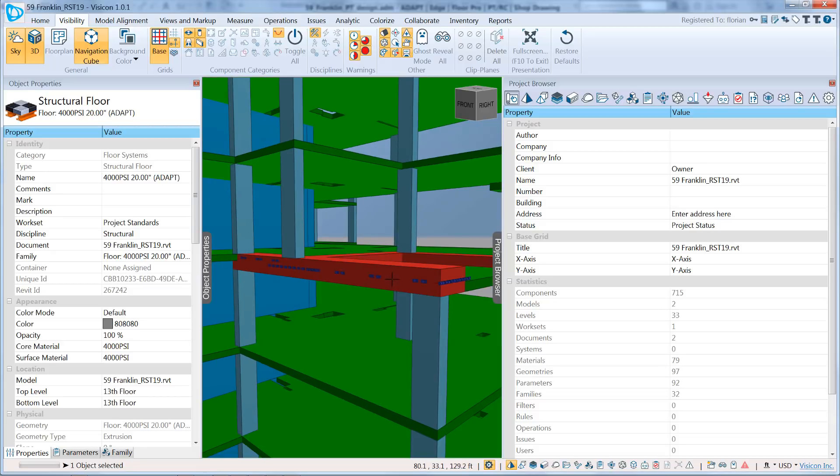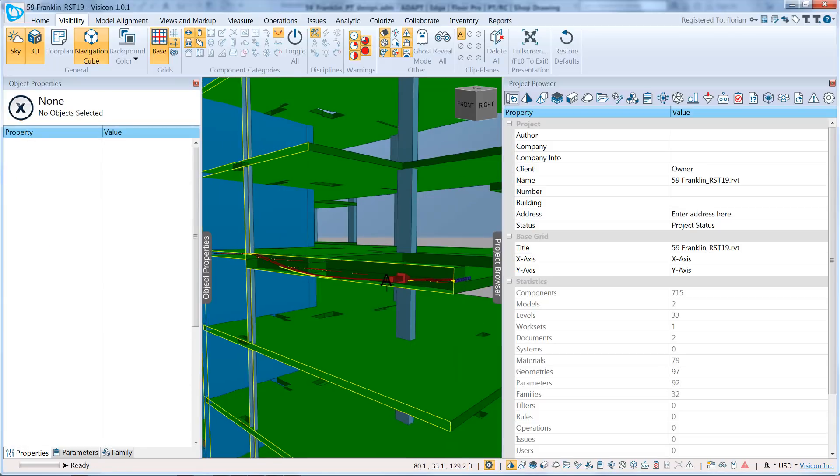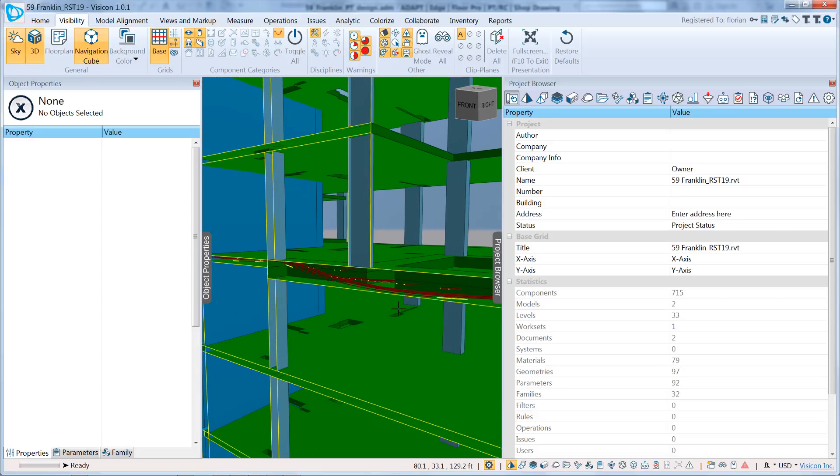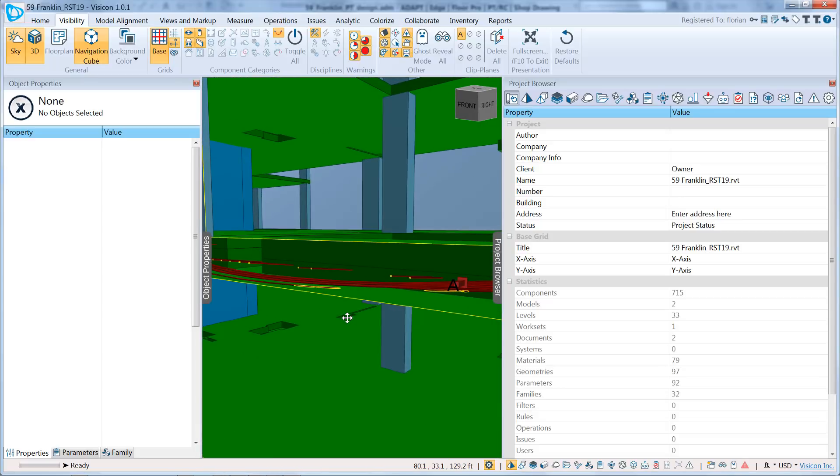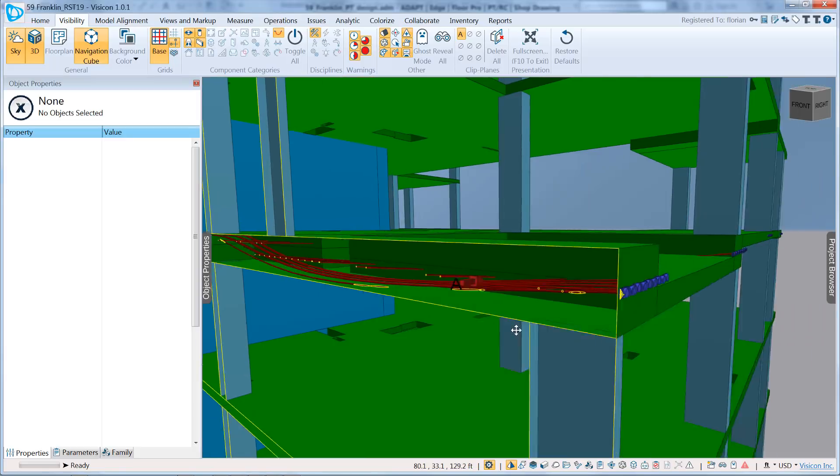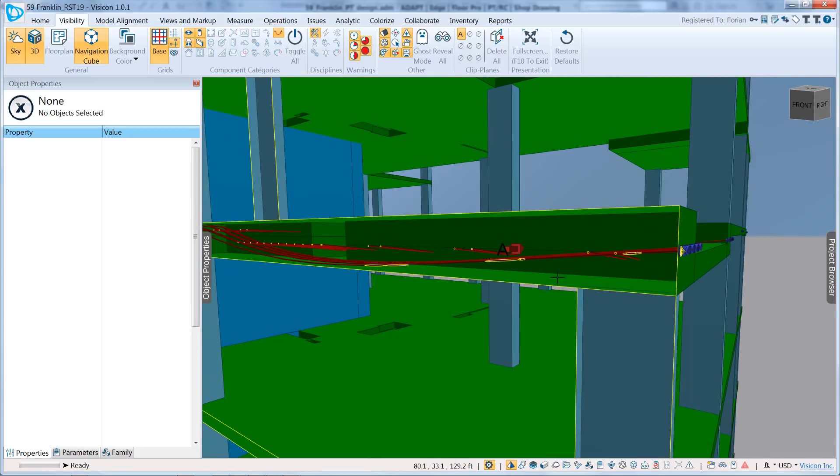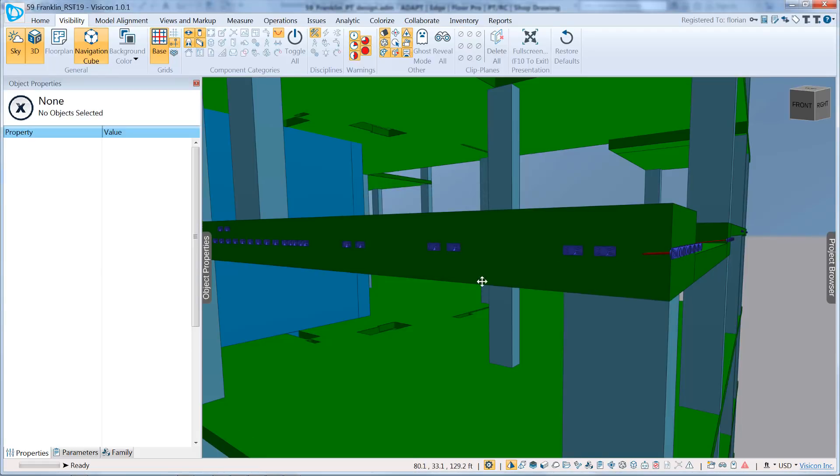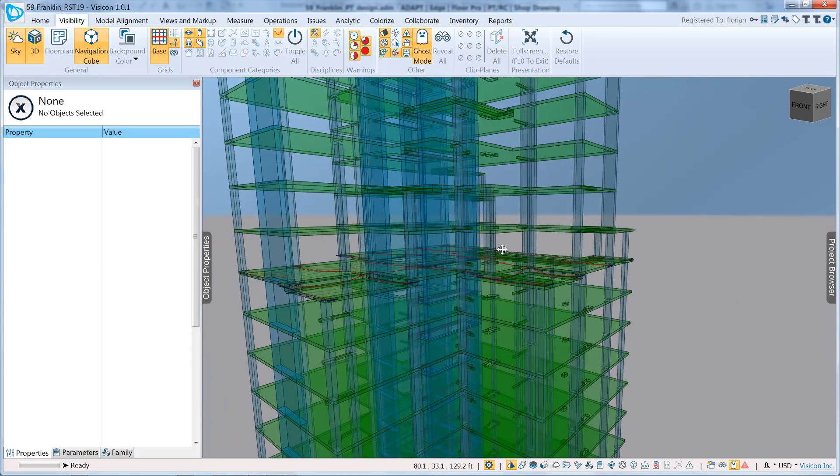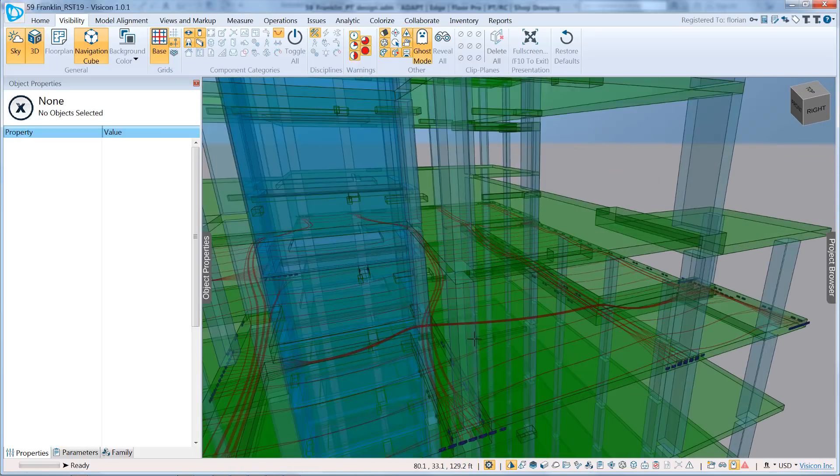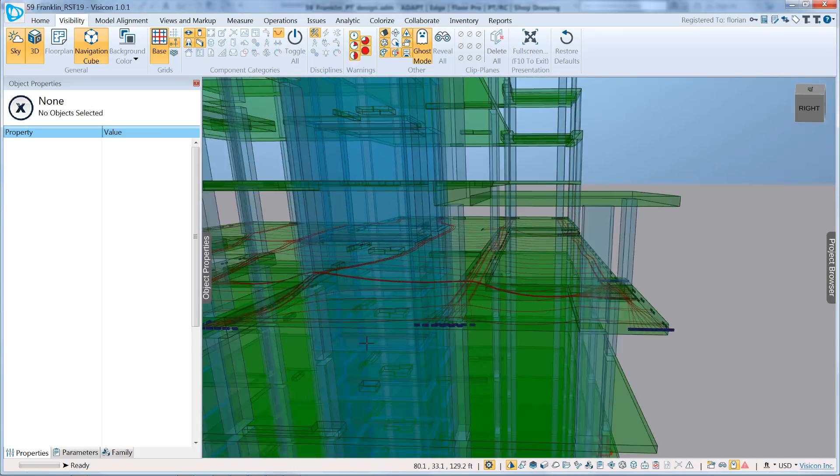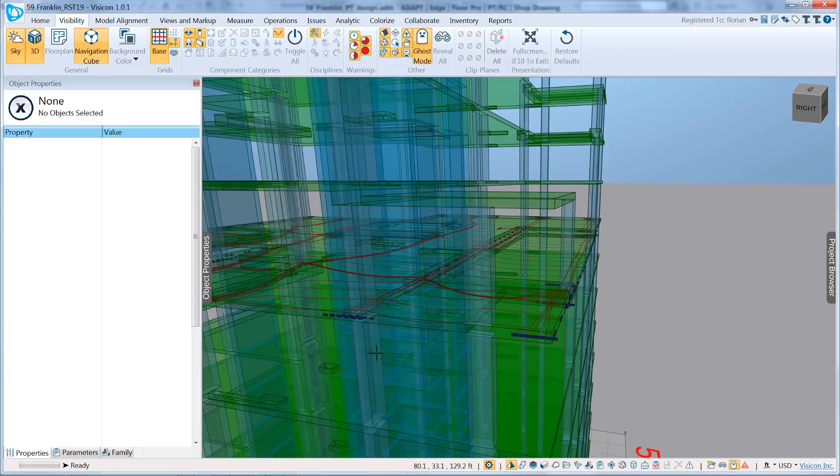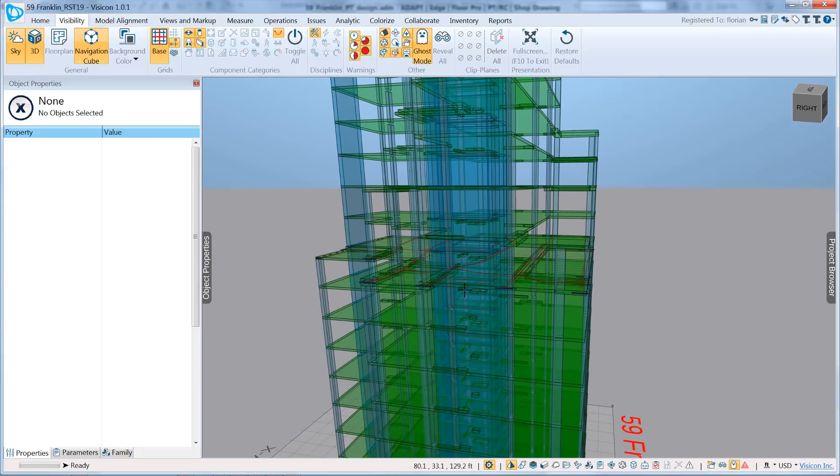We can do simple things like take a clip plane and investigate now exactly where our tendons are located. So here you can see exactly what's going on in this beam. I'll turn off the clip plane and we'll go to Ghost mode, so this way we can get a better sense of our tendon layout in the slab.